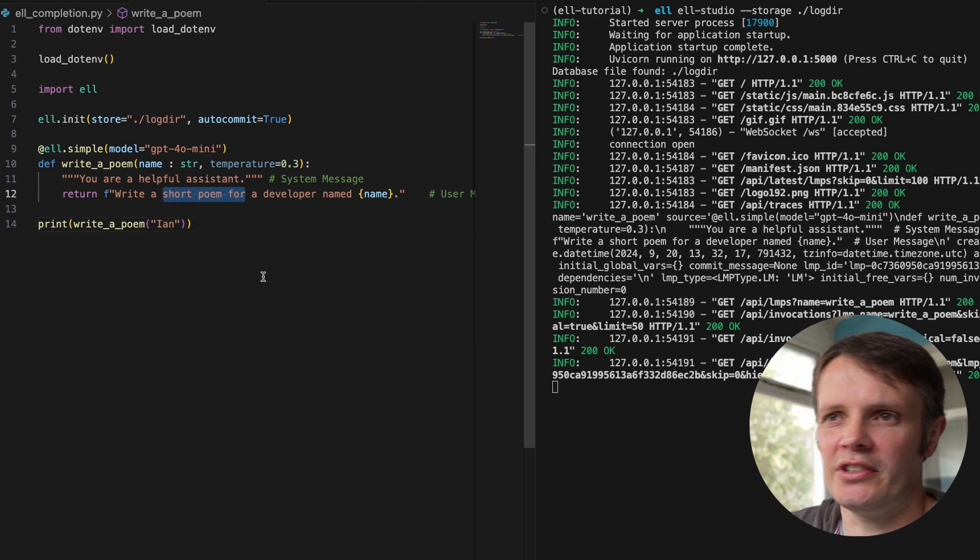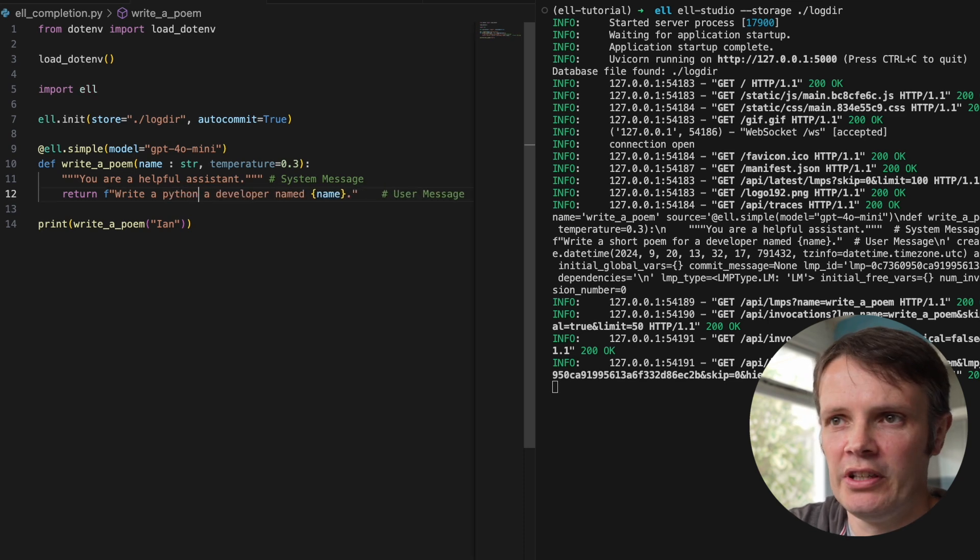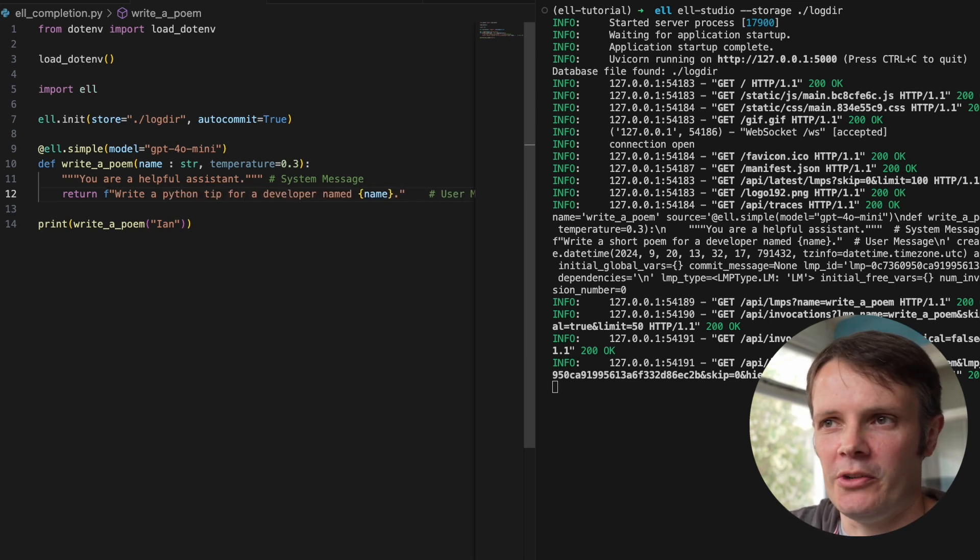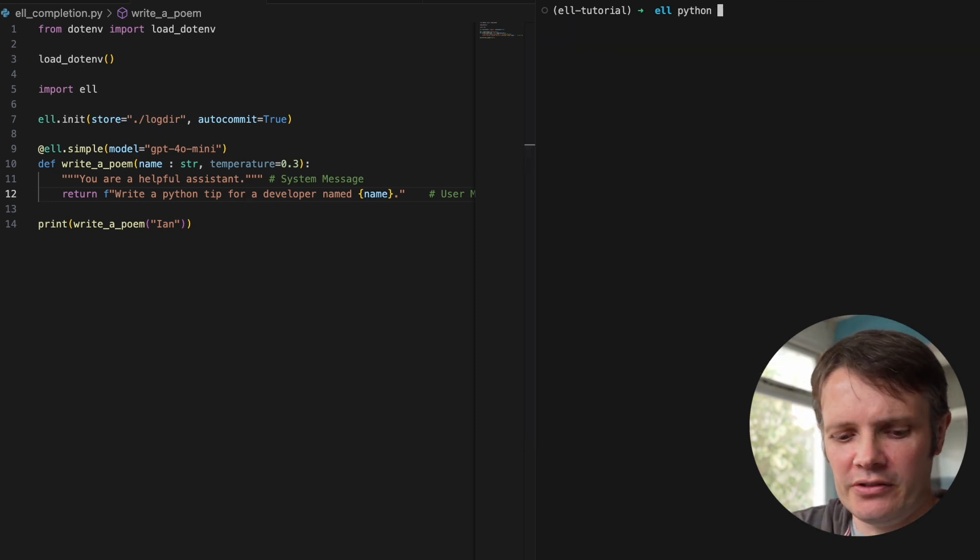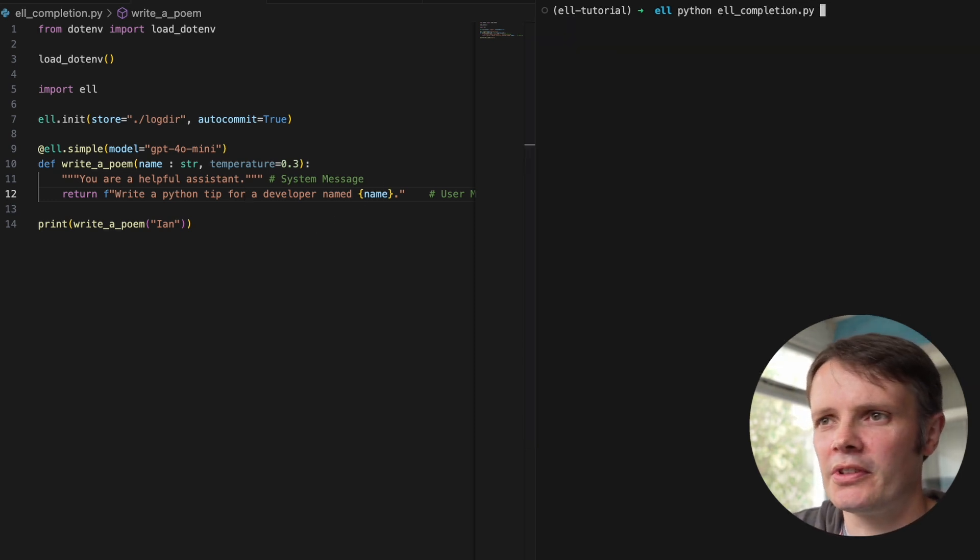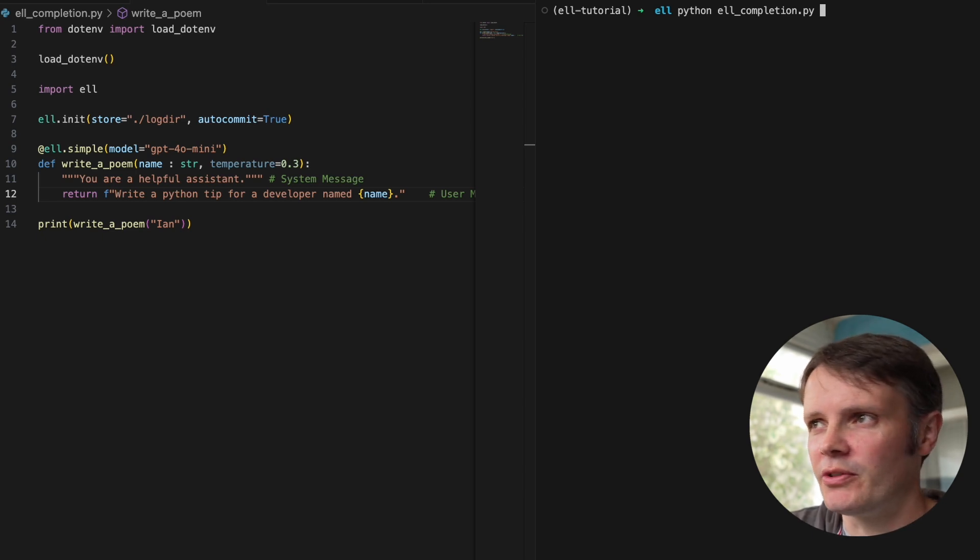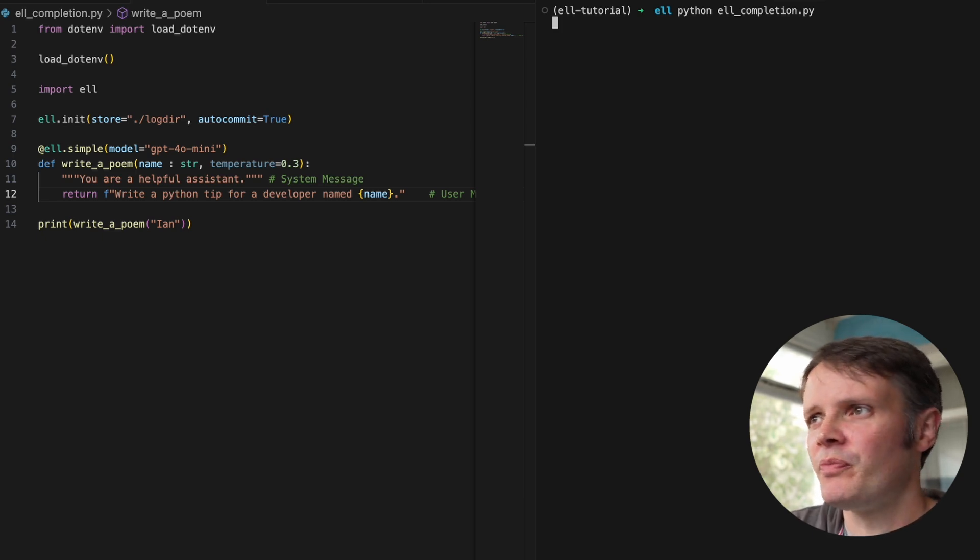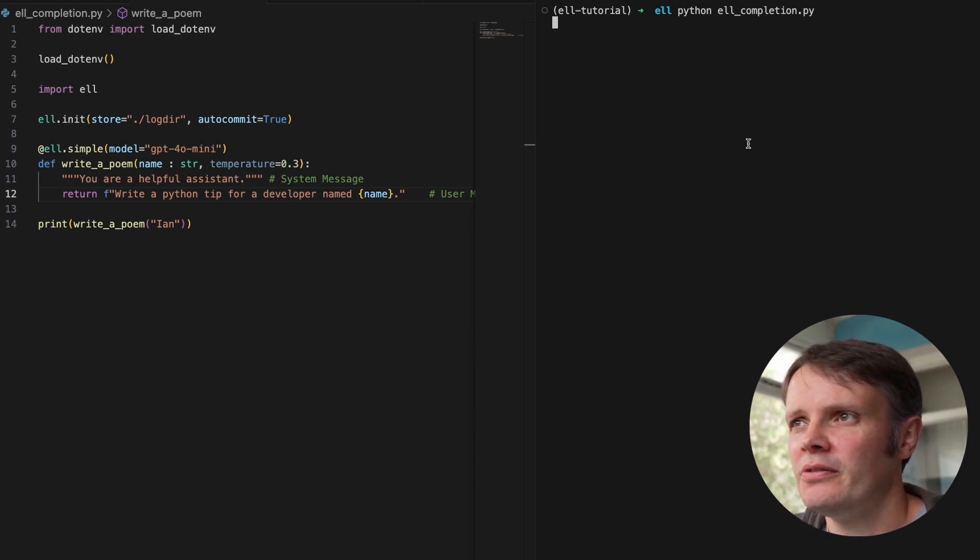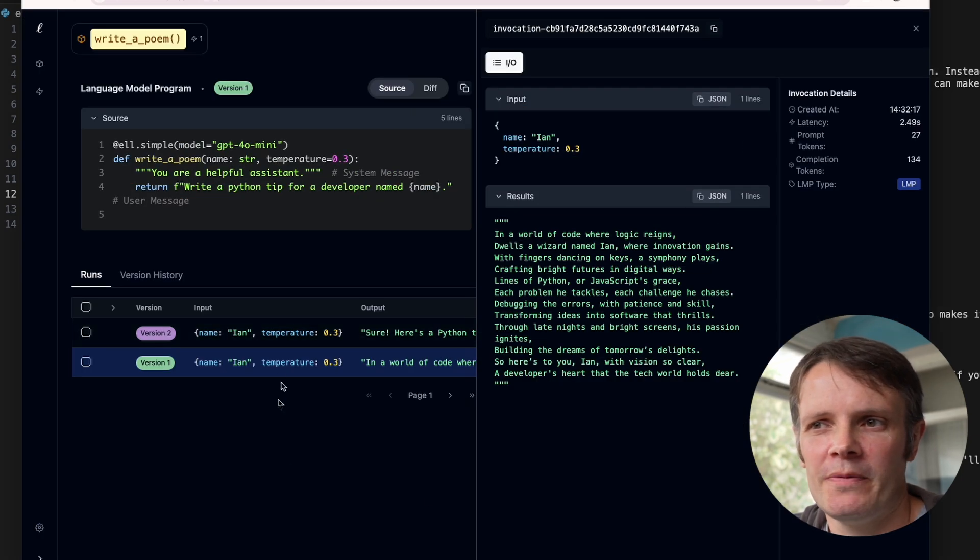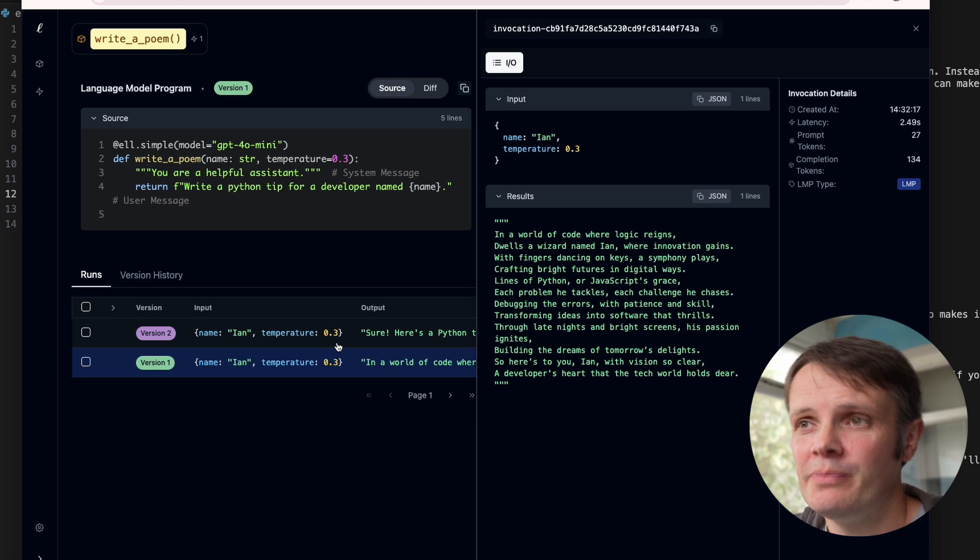say I change this. So I say, let's write a Python tip for a developer named Ian. So if I run that now, we've obviously changed what the user message is, so it's still a helpful assistant, but now I'm writing a Python tip for me. We'll let it run that, we'll get a Python tip back in the terminal.